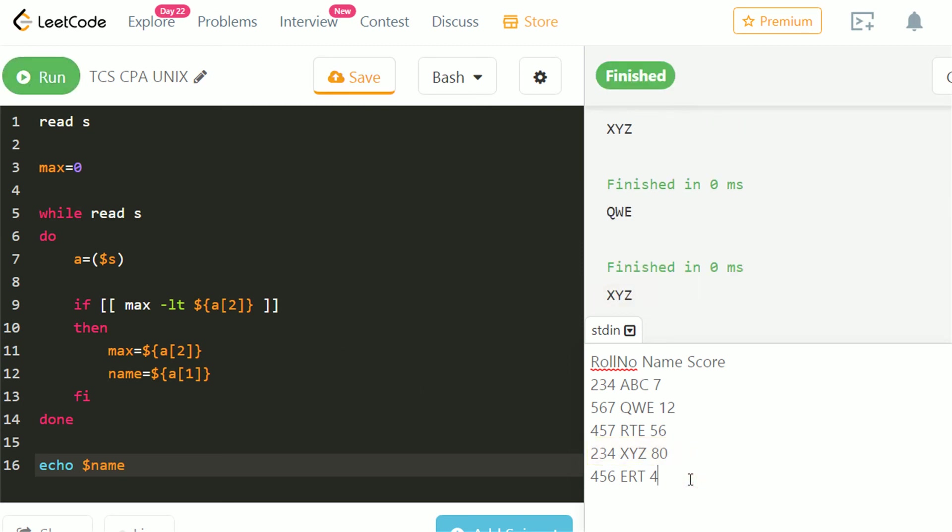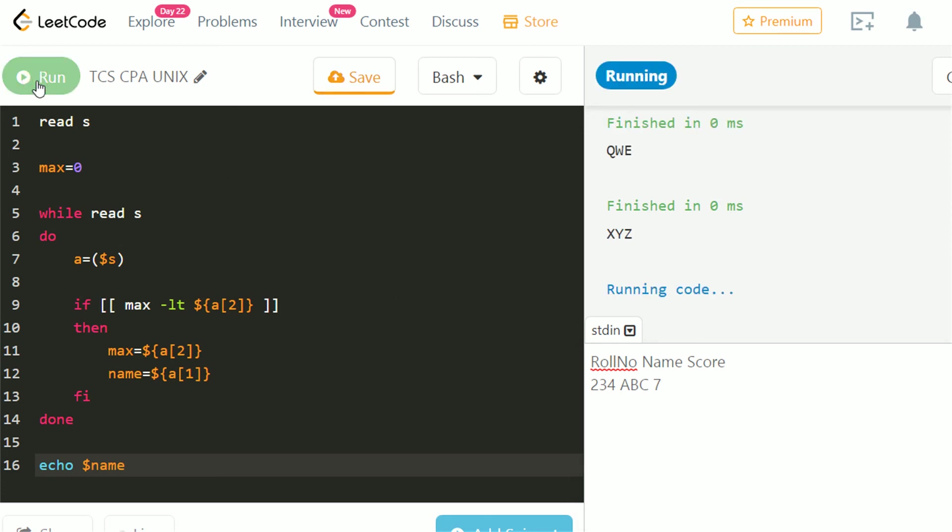Let's delete all lines except one and check if our code handles corner case. Let's run and check. Our code has successfully passed all the test cases.